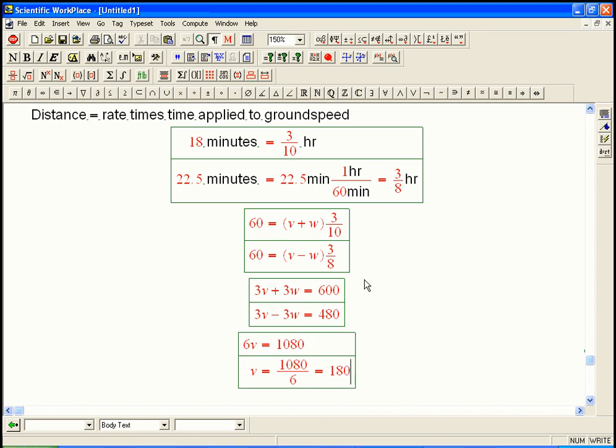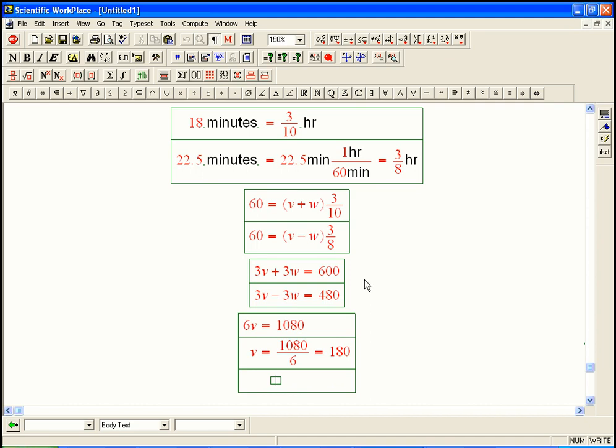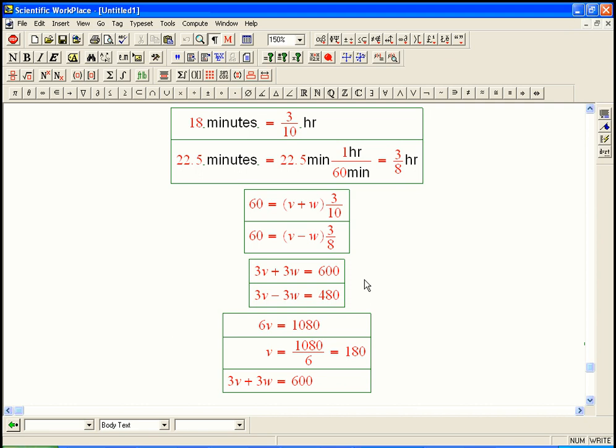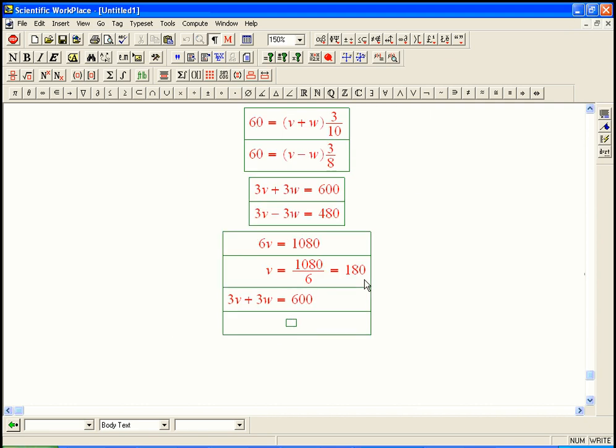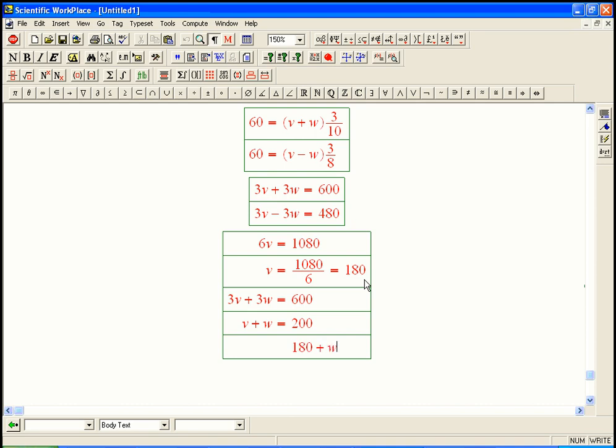And then solve for W. You just go back to either of the equations. Let's say 3V plus 3W equals 600. You know, I could have even simplified those guys just down to V plus W, to be honest. Let's do that right now. Now, V plus W is just 200, and we know V, so 180 plus W equals 200. Of course, the principle here is that once you know one of the variables, the rest of the problem is pretty easy.